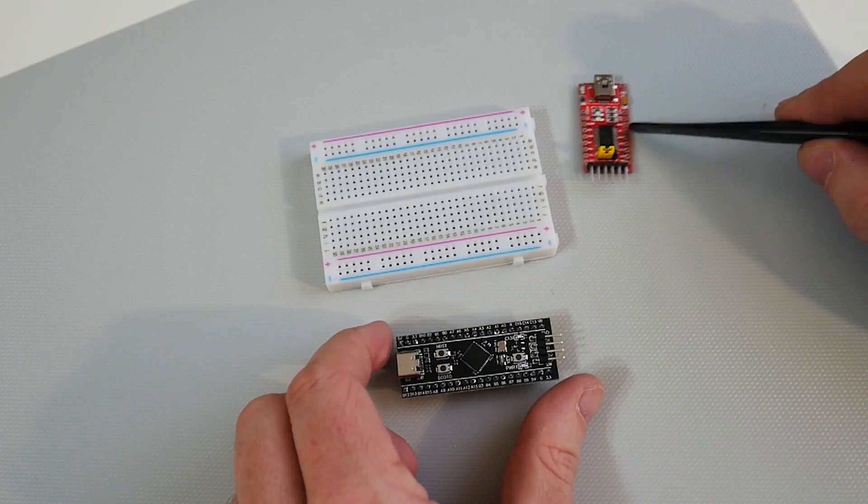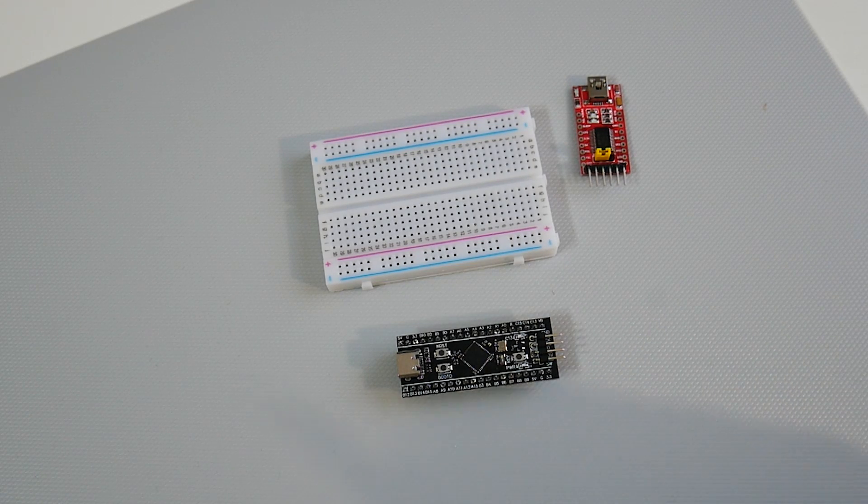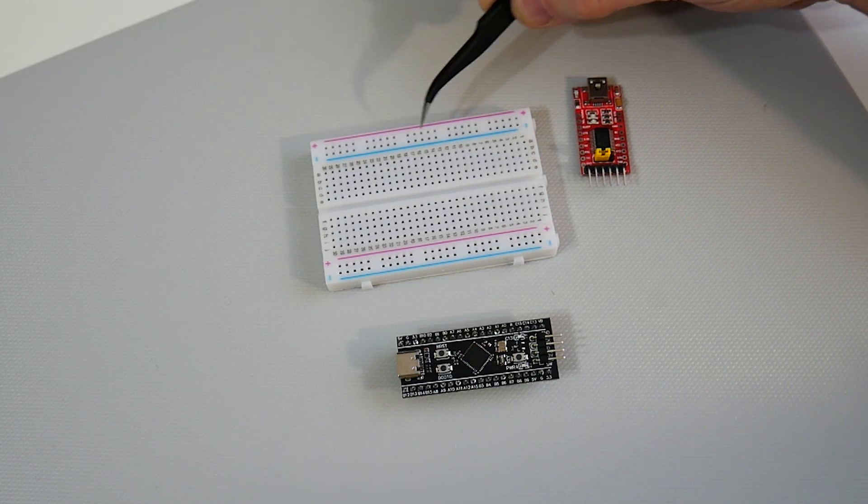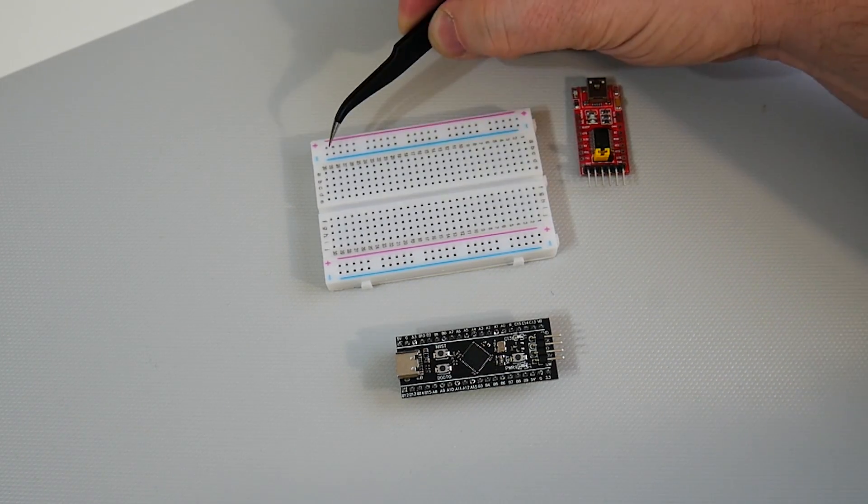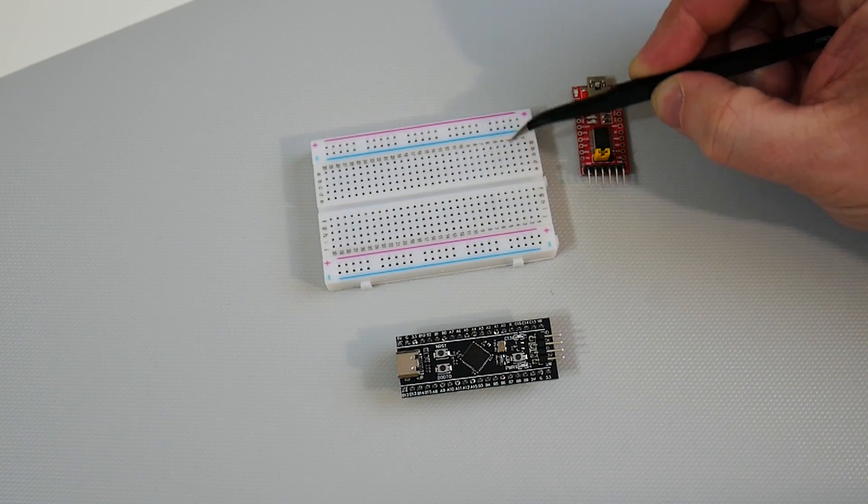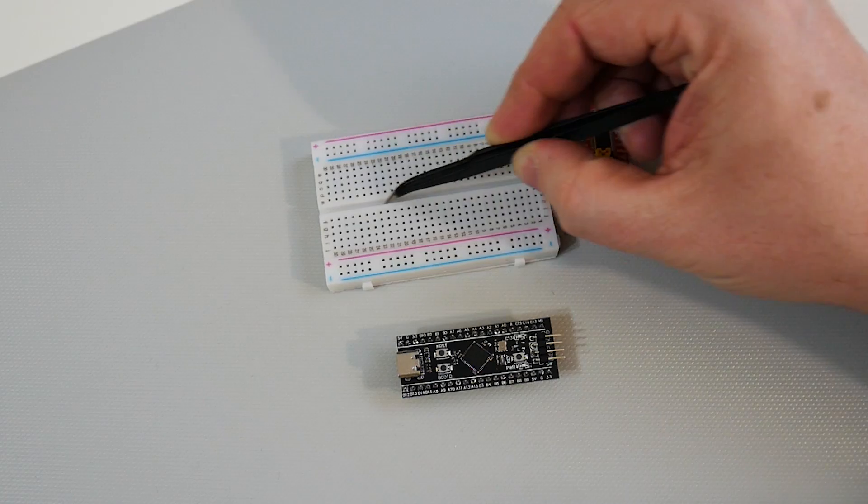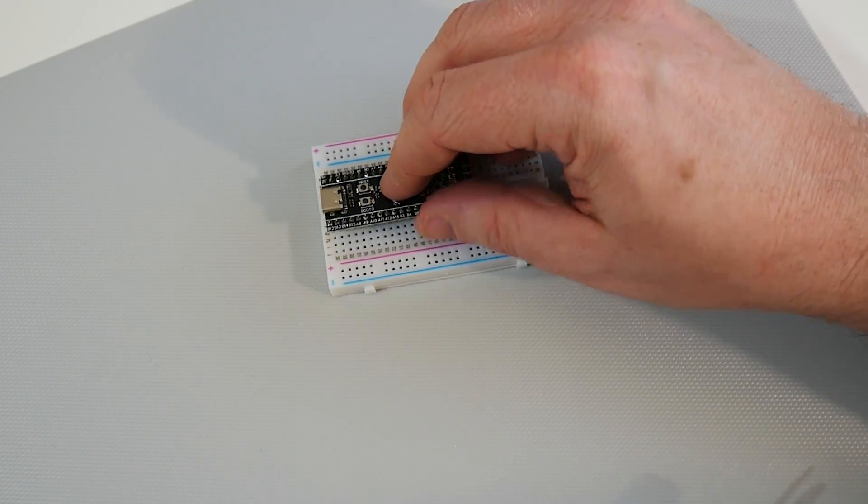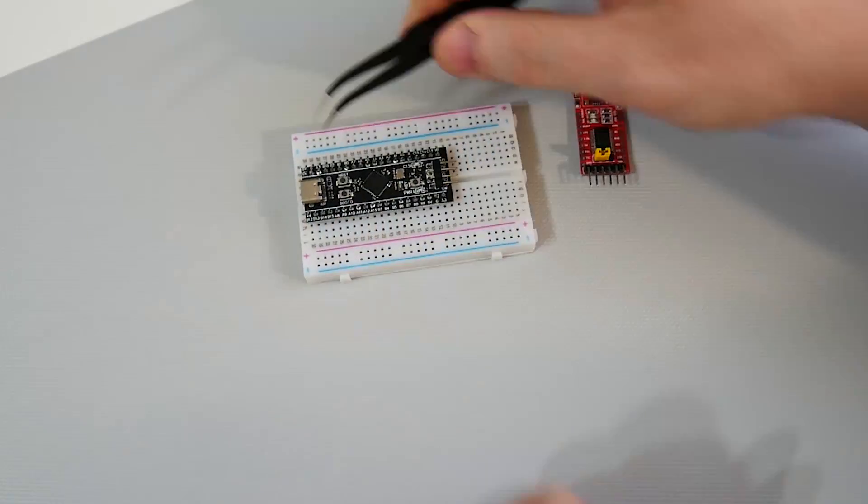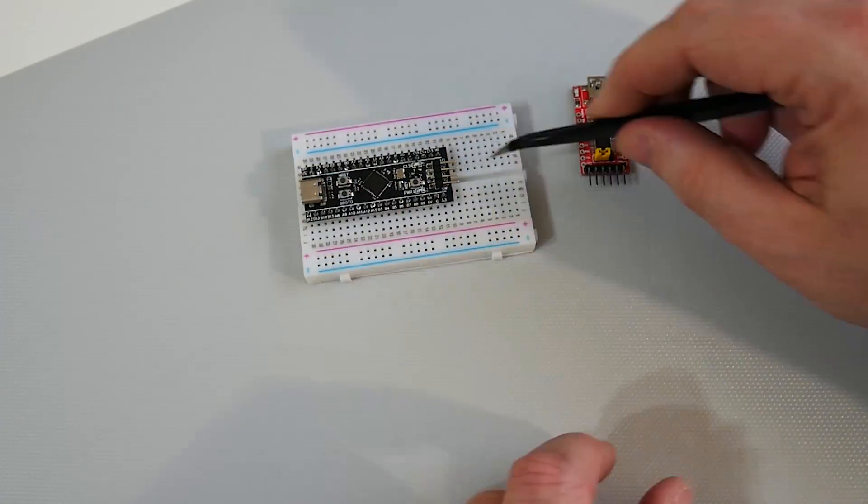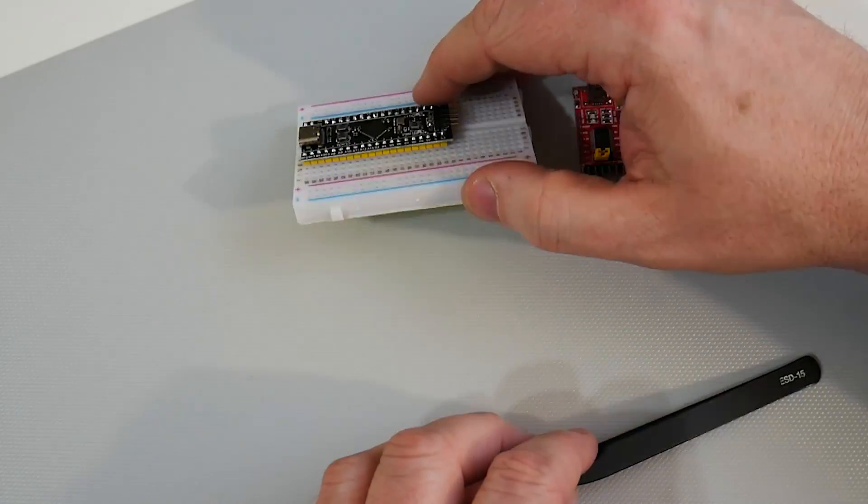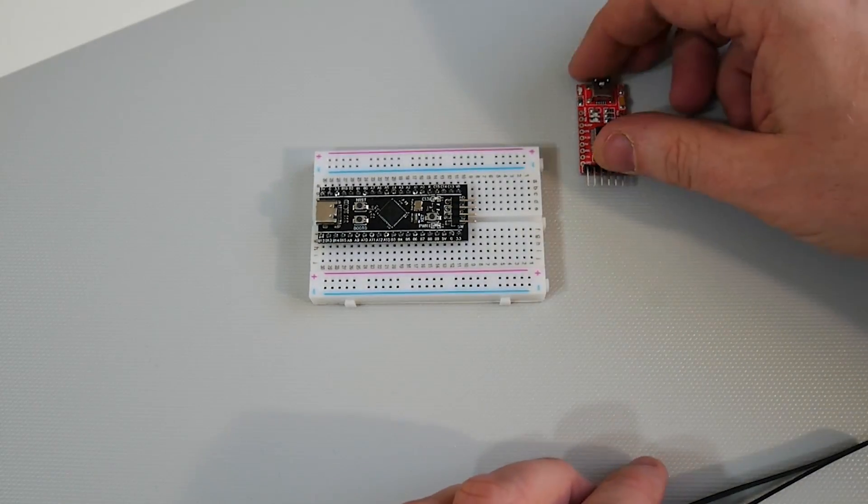Quickly just a refresh on a breadboard. The power rail runs in this direction so if you connect power to here all of these pins will be powered for positive and for ground. The pins here for the actual board go in this direction and this thing down the middle here means there's no connection which means when we pop the board on here, this pin here is not connected to this pin here because of this valley here in the middle.